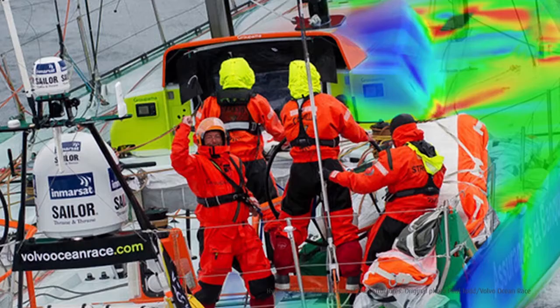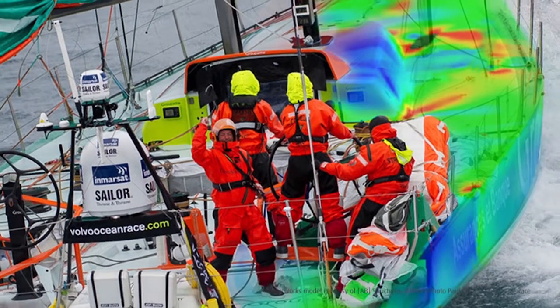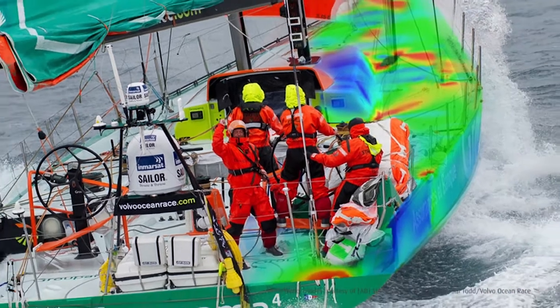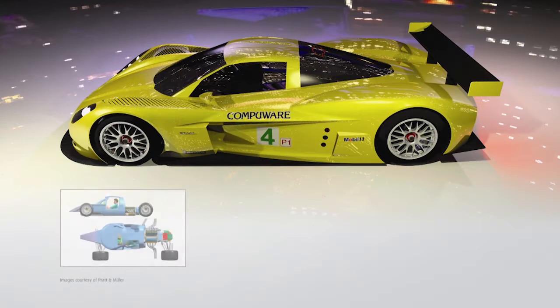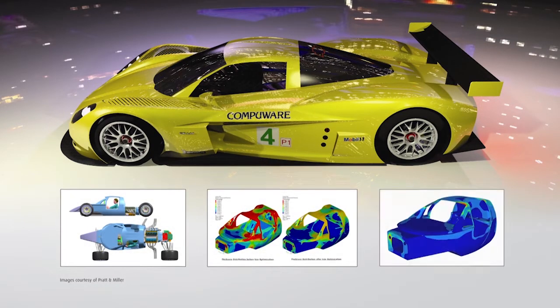Based on finite element and multi-body dynamics technology and through advanced analysis and optimization algorithms, Optistruct helps designers and engineers to rapidly develop innovative, lightweight, and structurally efficient designs.